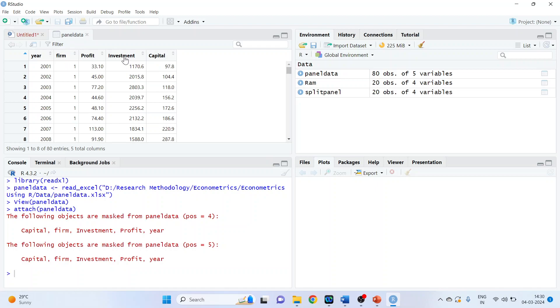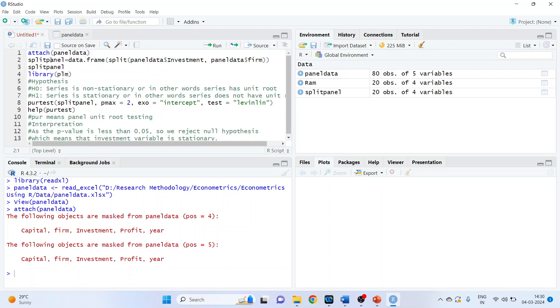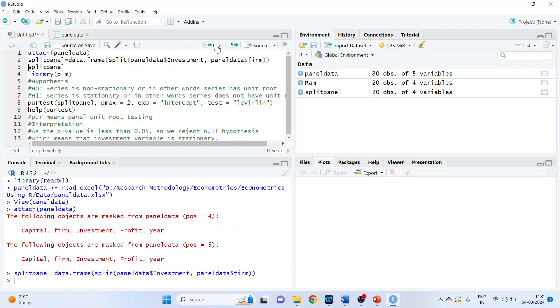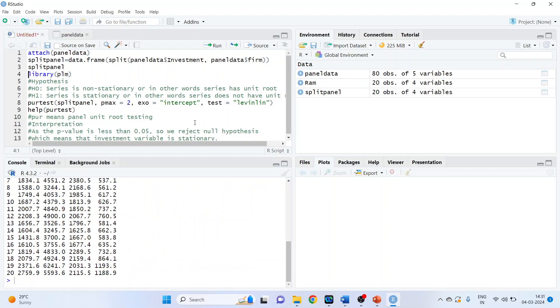We want to check for investment, so we'll have to split this. The command line is split panel data dot frame, round bracket, split panel data, use the dollar sign, investment, comma, panel data, firm. So this will split the investment according to the firm. Run.